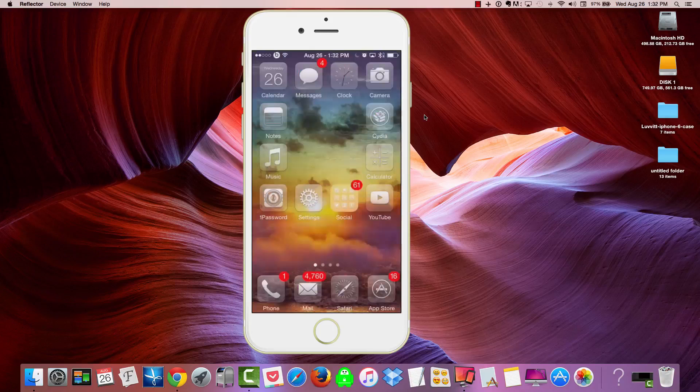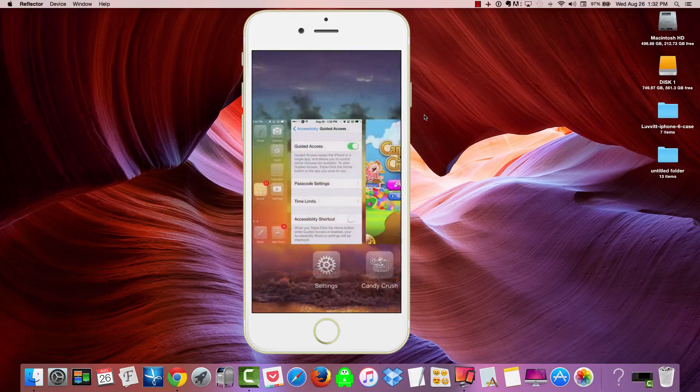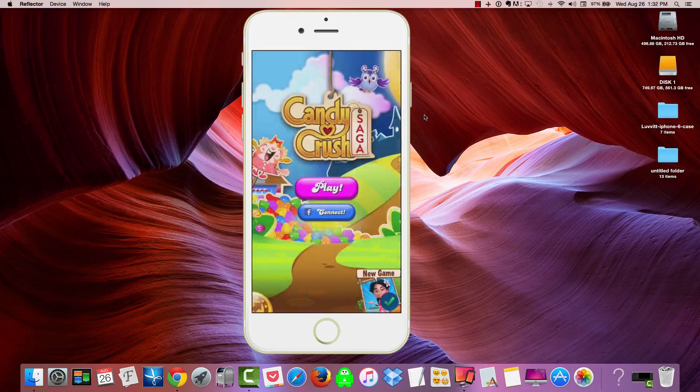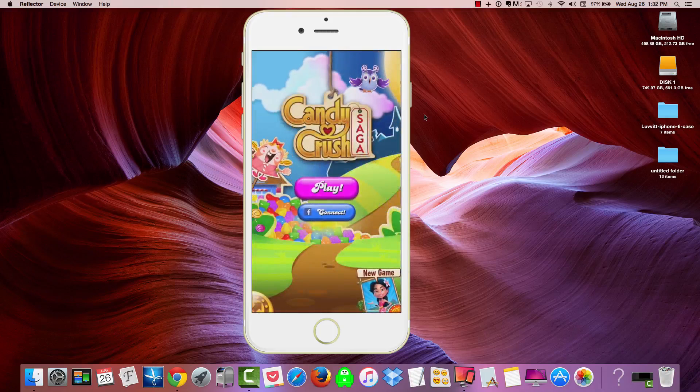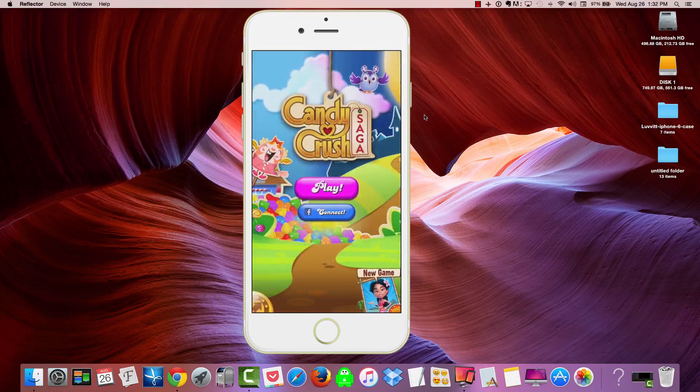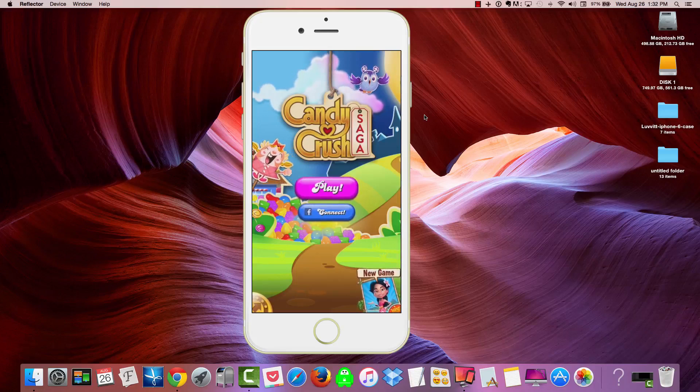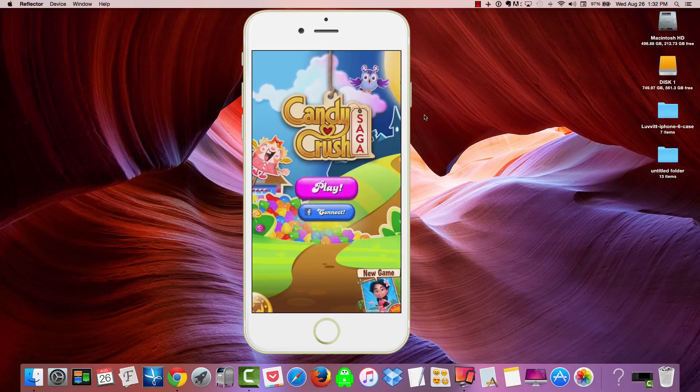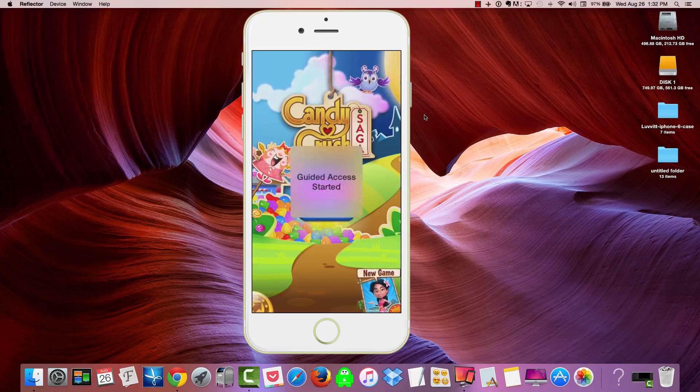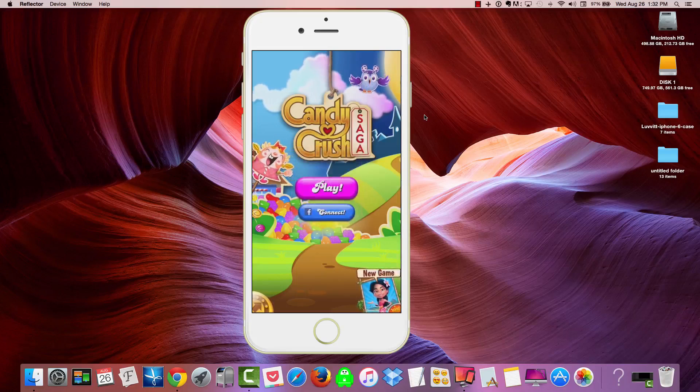We're going to go to a game. Say, for instance, the child wants to play Candy Crush. So, what we're going to do from this point is triple-click the Home button. Now it says Guided Access started.